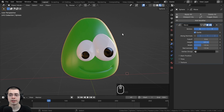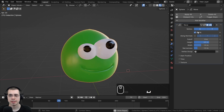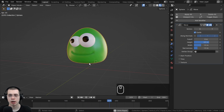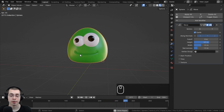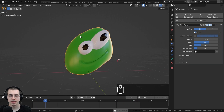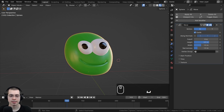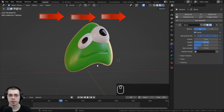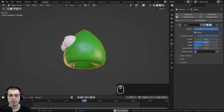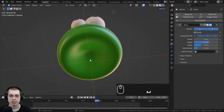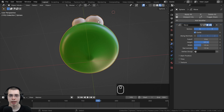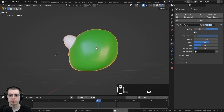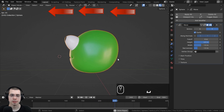Now let's go over the Wave Modifier settings. There's a Motion section with X and Y axes. If I turn both off, it just bobs up and down on the Z-axis. Turning on X makes the wave move from left to right along the x-axis. Enabling both X and Y makes the wave start from the center and radiate outward. Using only Y makes it look like the character is jumping forward — like a worm or snake moving.